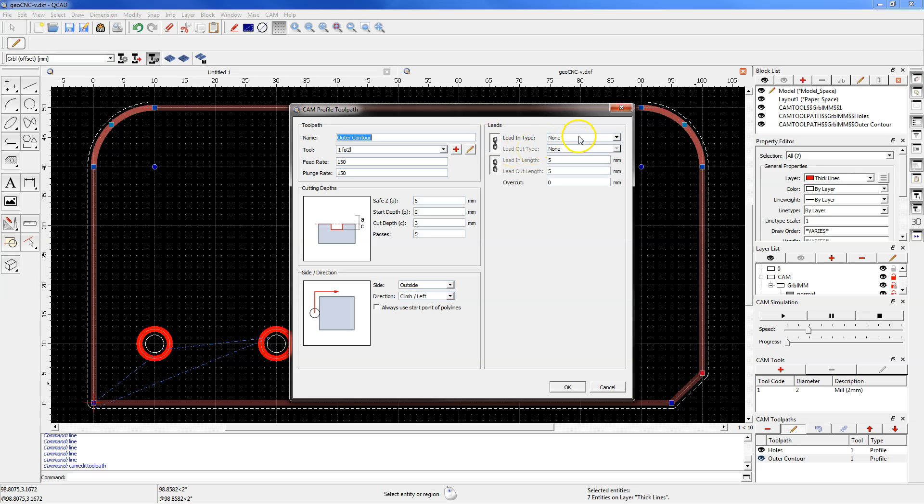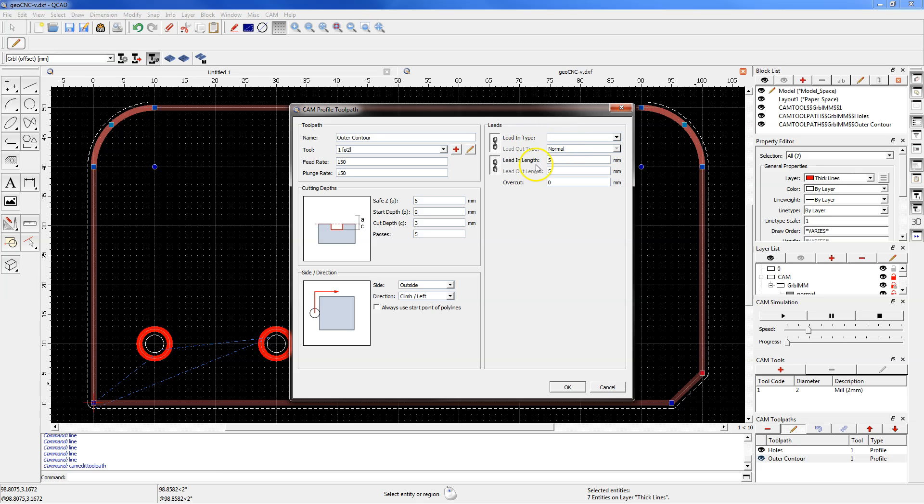At the beginning as lead in type choose normal. And here you have lead in length. Leave this value and click OK.